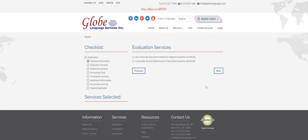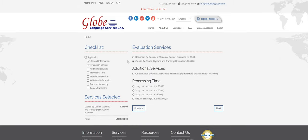Course by course is a more detailed evaluation report. This will show the degree equivalency and also a breakdown of the transcript. So subjects, grades, credits, overall GPA, all of that. And that one is $200. So I'm going to select that one.